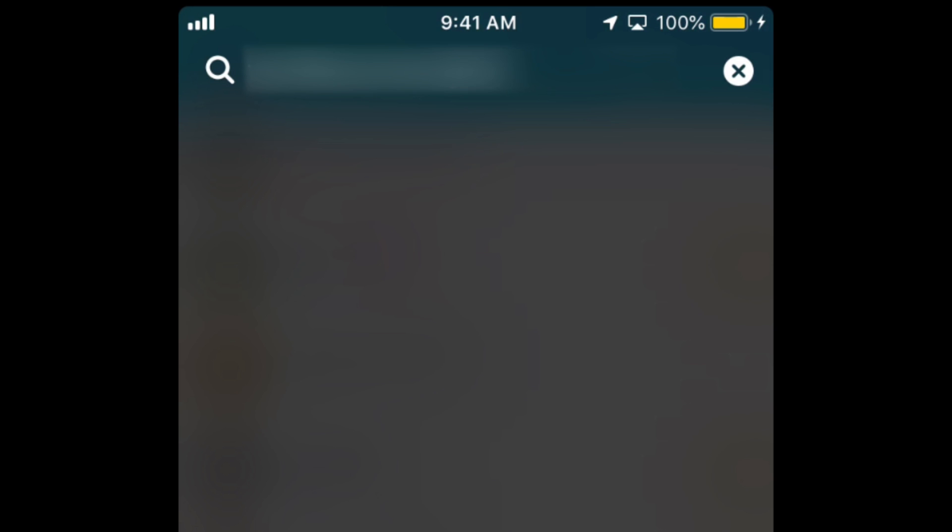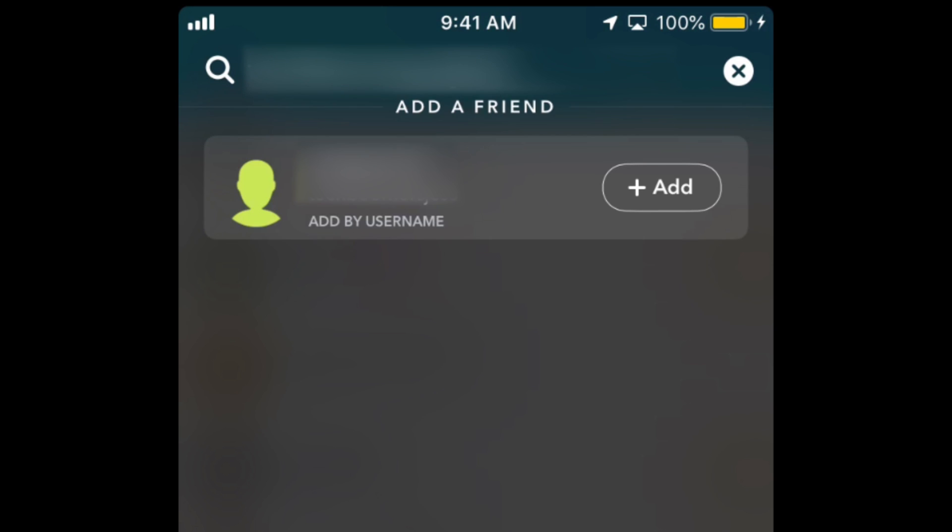If their name does not appear on your friends list, but does come up in the search results with an Add button beside it, then the person has deleted you on Snapchat, but not blocked you.